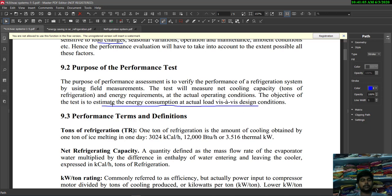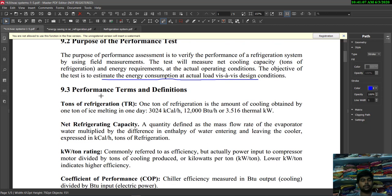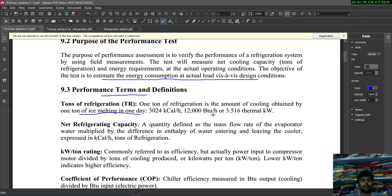Next we will see performance terms and definitions. Tons of refrigeration: one ton of refrigeration is the amount of cooling obtained by one ton of ice melting in one day, which is equal to 3024 kilocalories per hour, 12000 BTU per hour, or 3.516 thermal kilowatts.